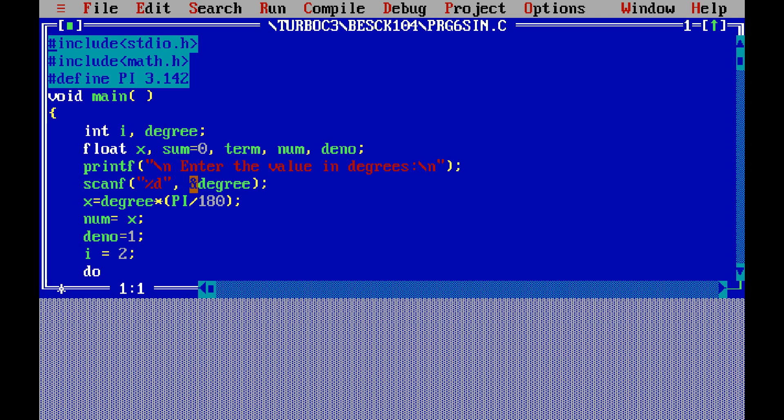This ampersand that we write here, so whatever you enter here that will be stored in the degree. So here I declared only degree, so in the scanning time you have to write ampersand also.